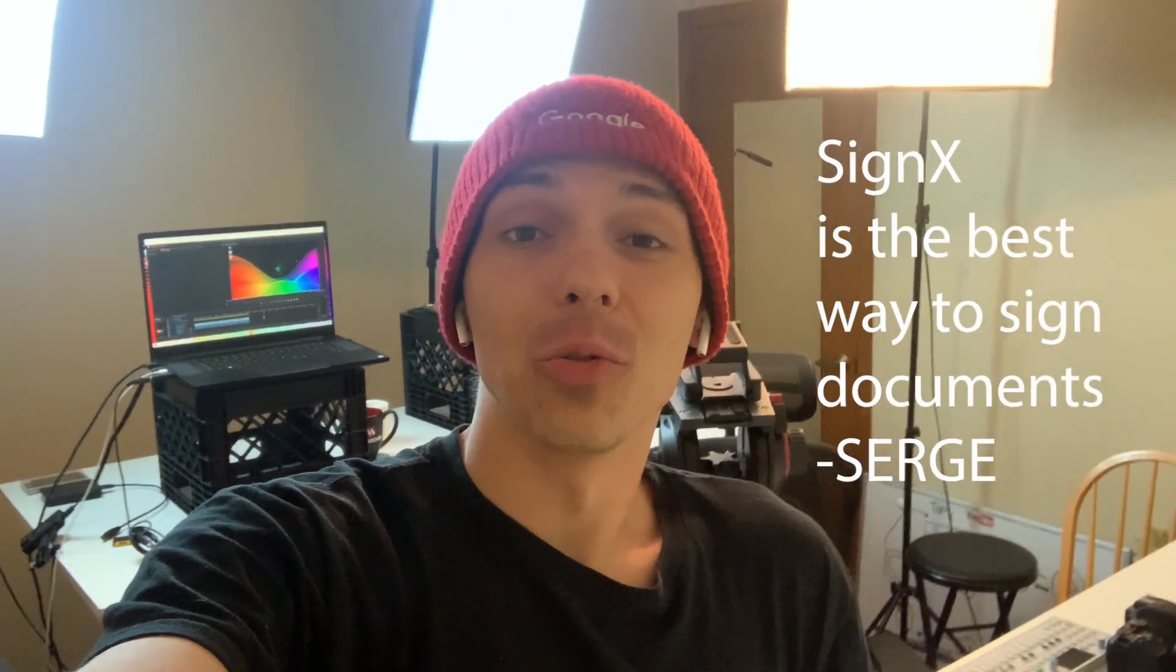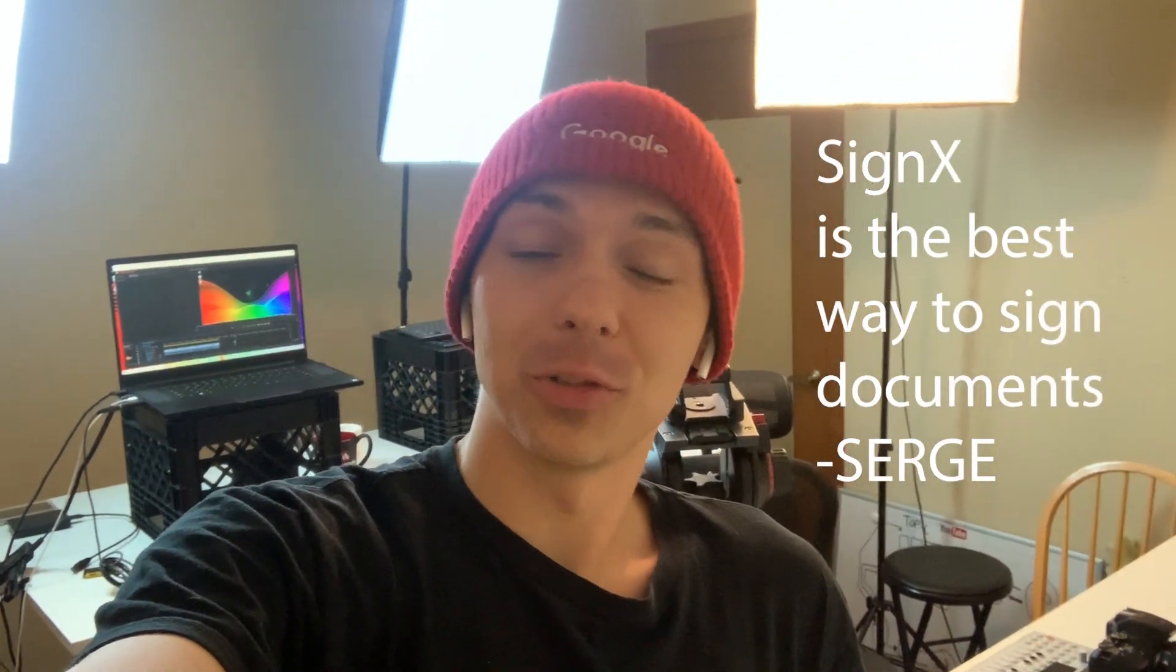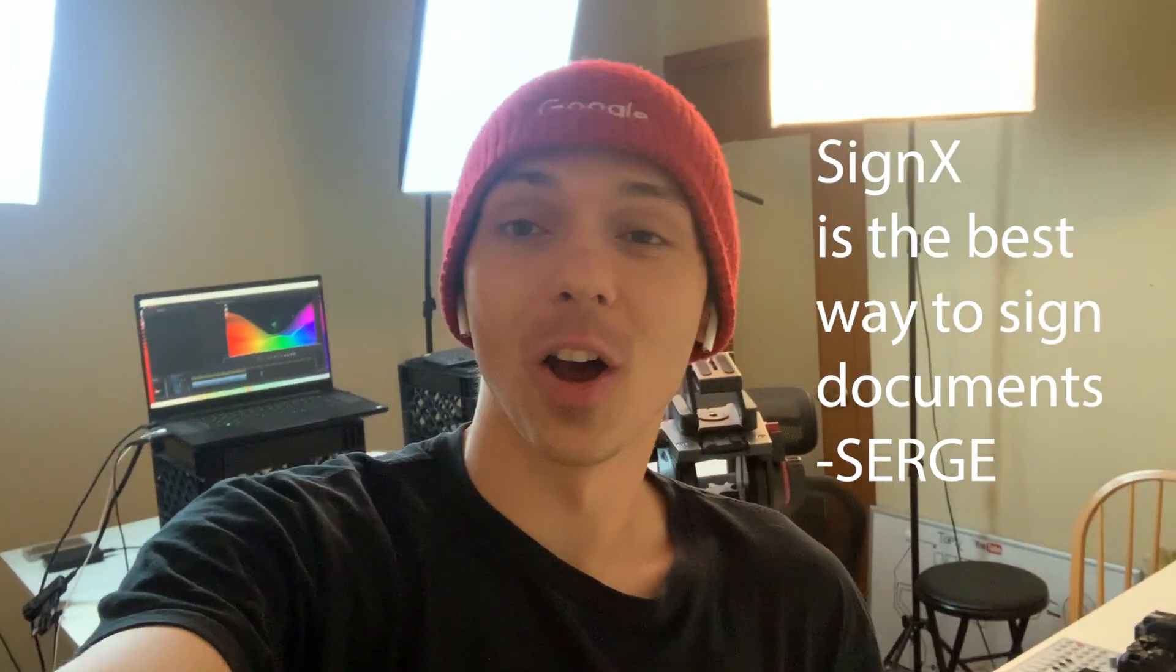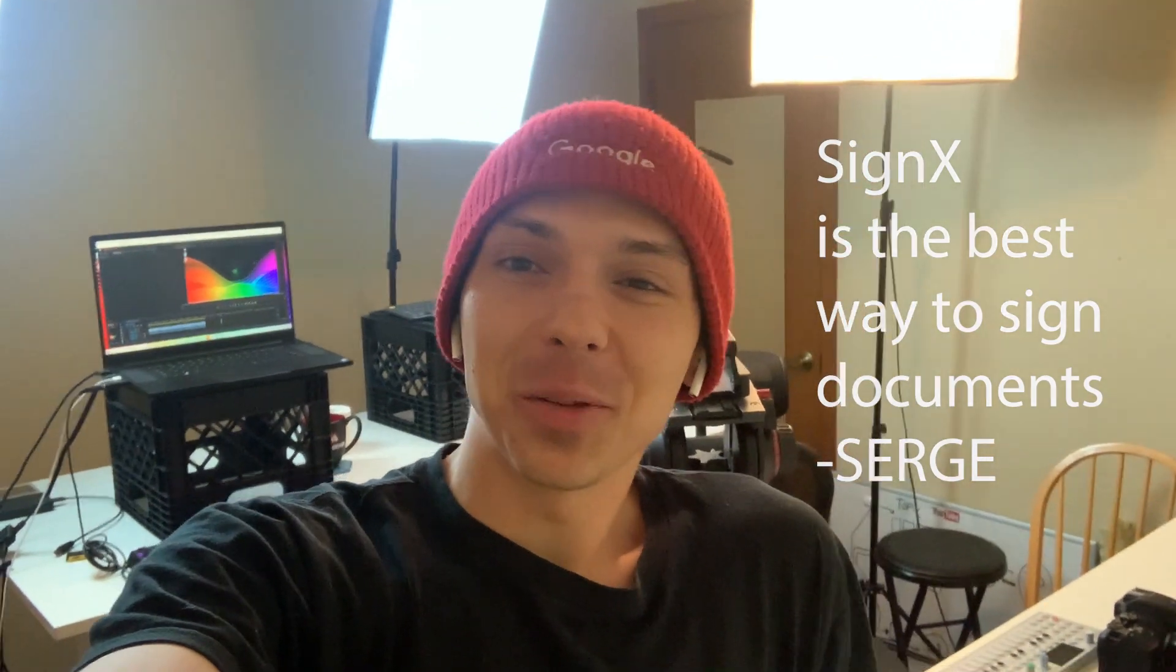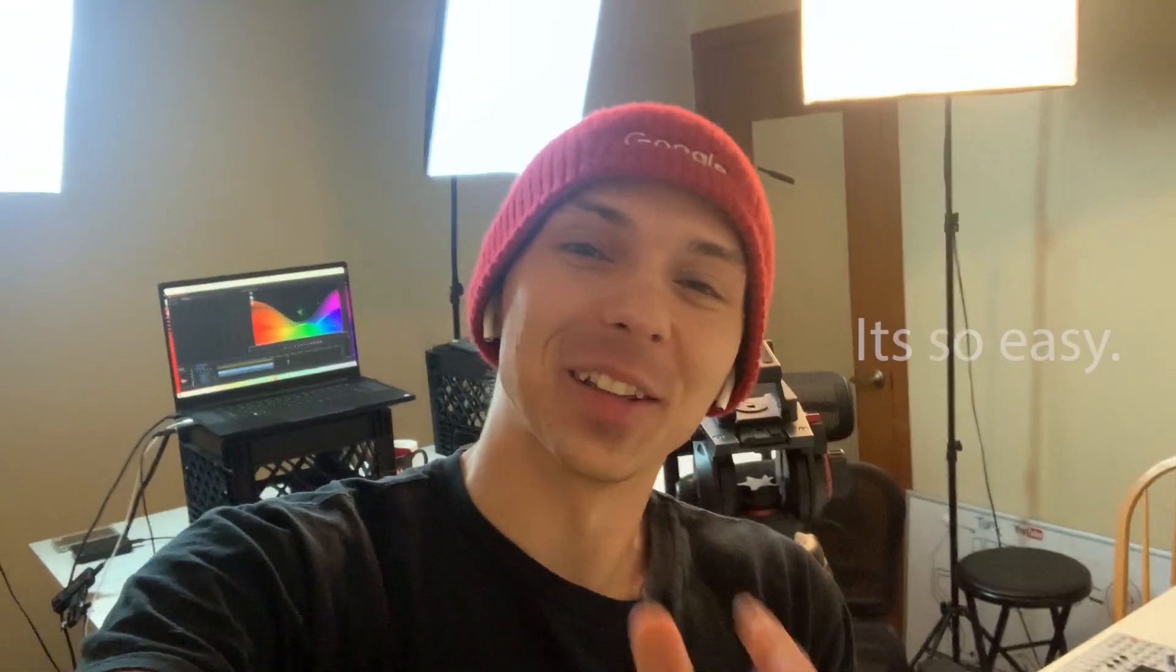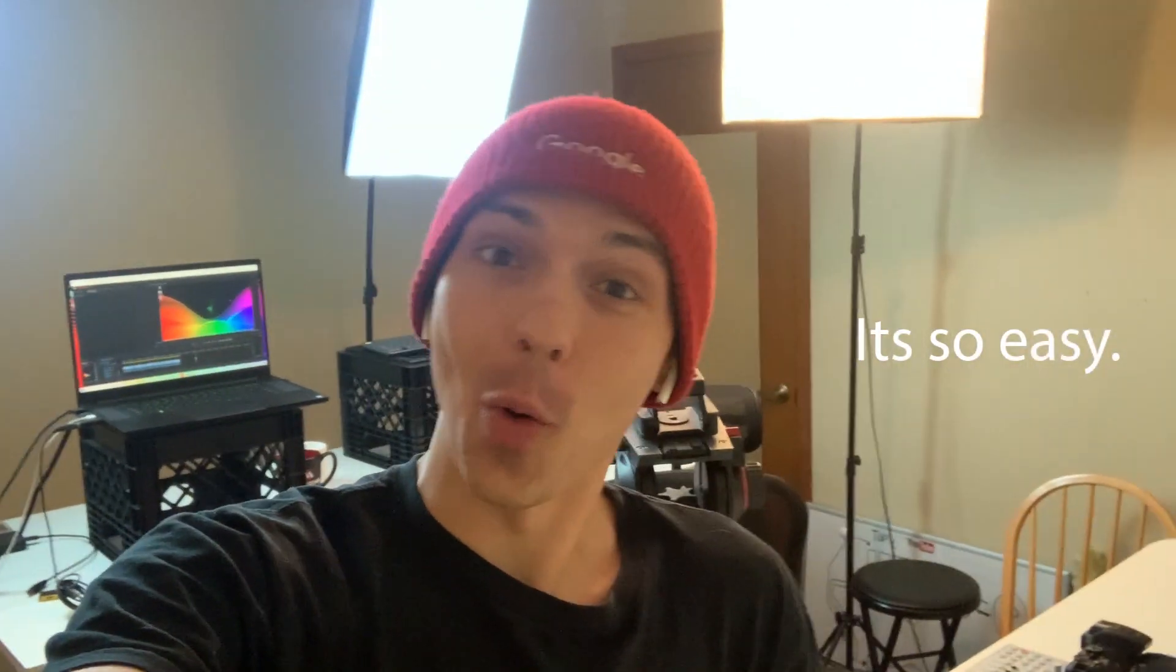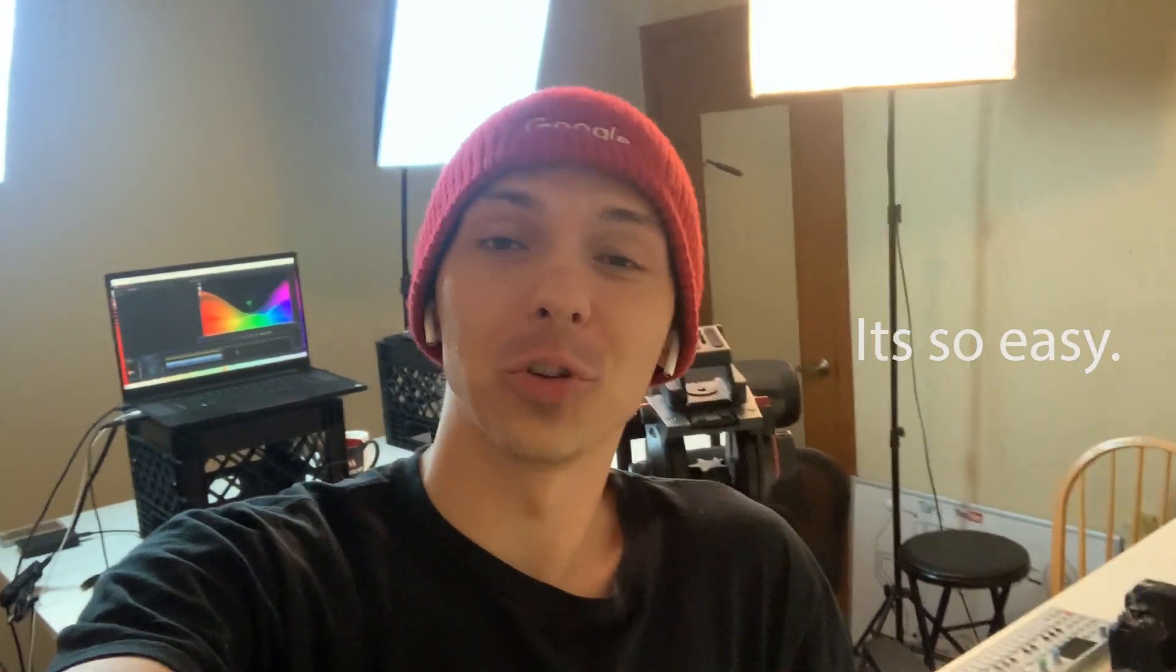So this program really streamlines document signing. And the most amazing part about it is that it's just a website. You're just going to a website. That's all you're doing.